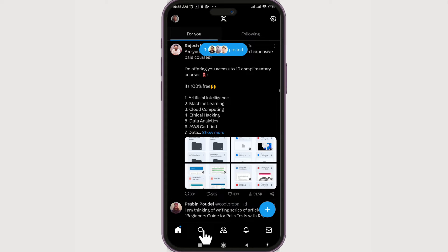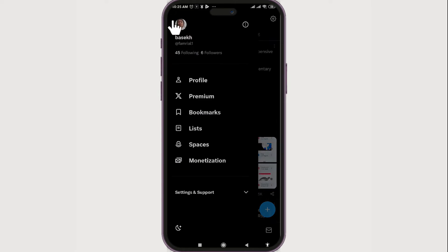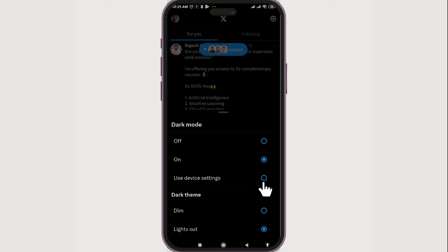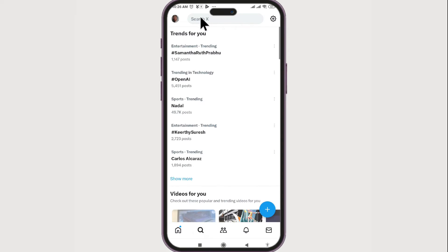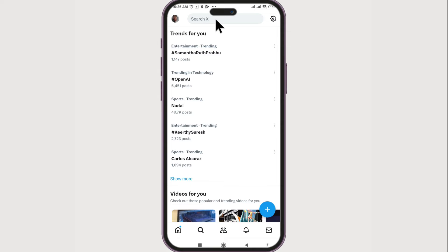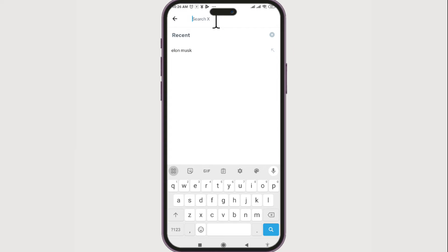Now if you look at the bottom section — let's first turn this to light mode so that you can see better. At the bottom section you can see this search icon, the magnifying glass icon. If you click on it, at the top you can start typing your keyword or search term.